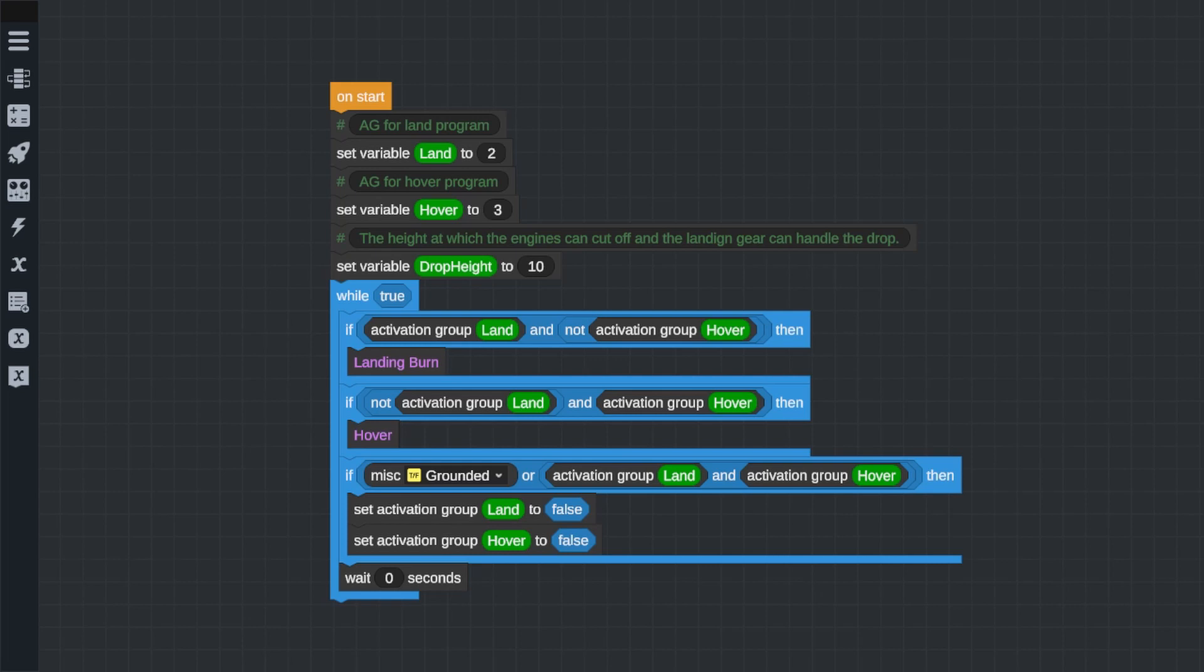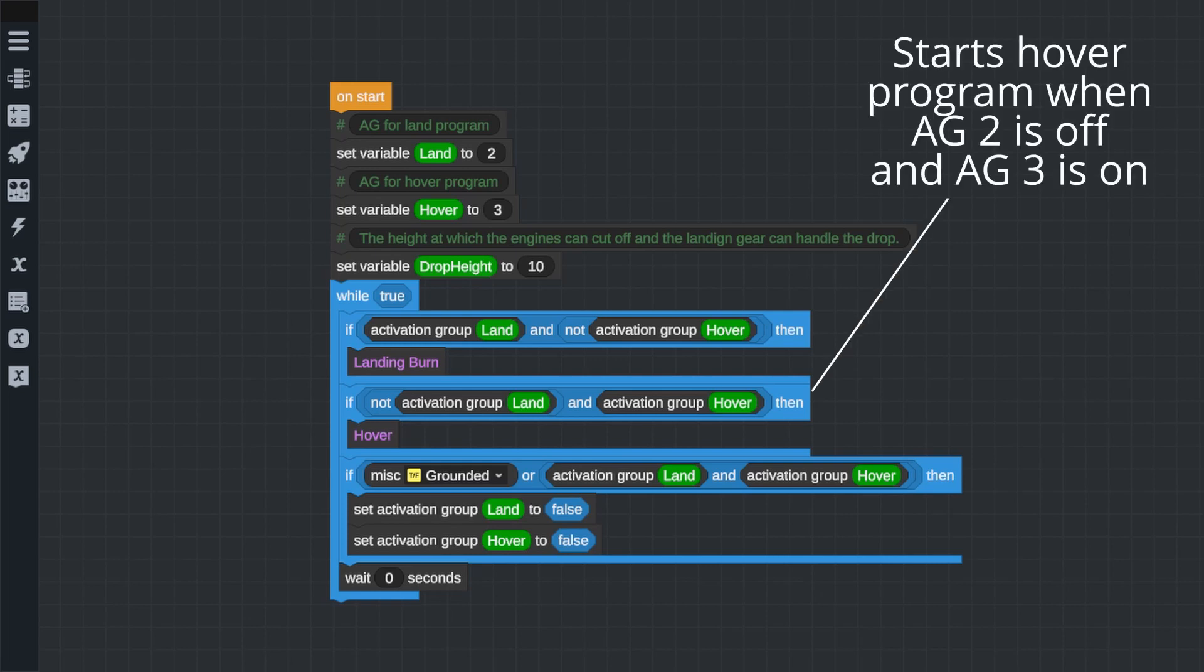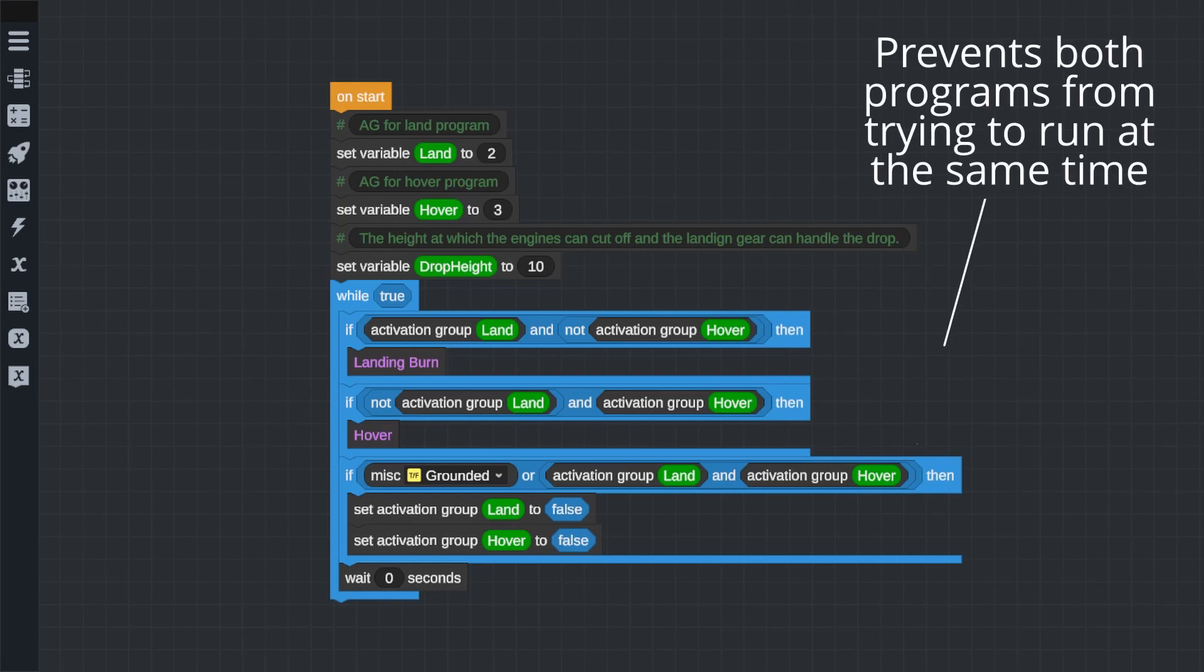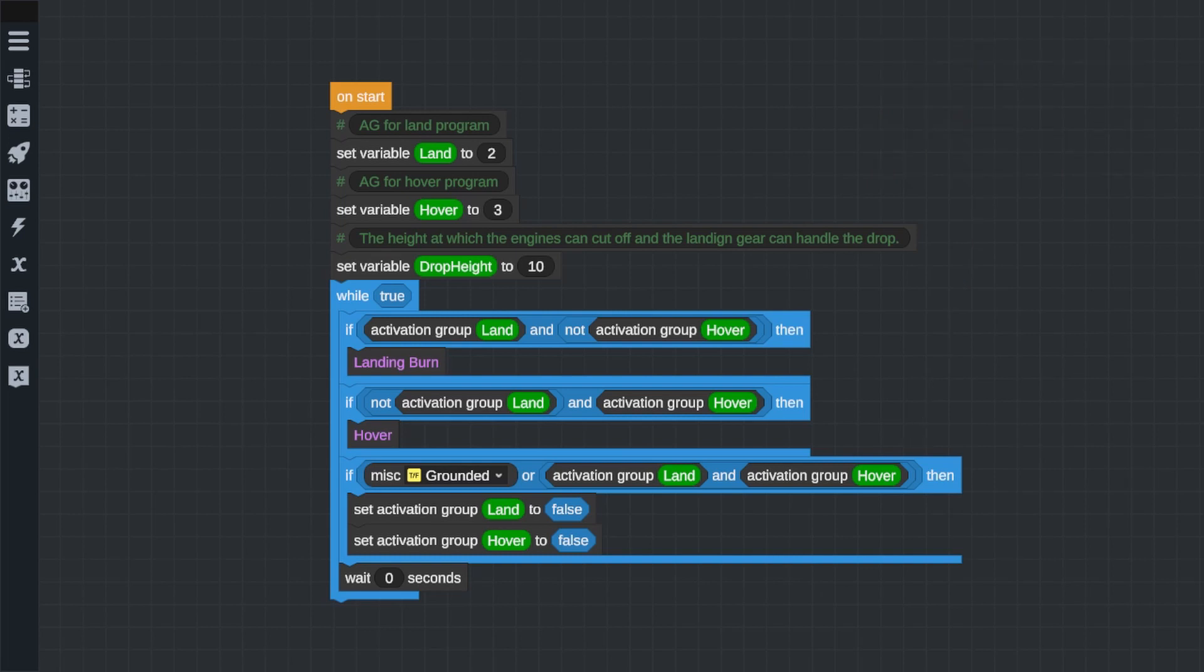We'll do the same thing again, but flip it. The program will run what is inside this if statement if the hover activation group is on and the landing activation group is not on. We'll have one more if statement. If both activation groups are on, then we want to turn them both off and display an error. We don't want the program to simultaneously try to land and hover in the air at the same time.